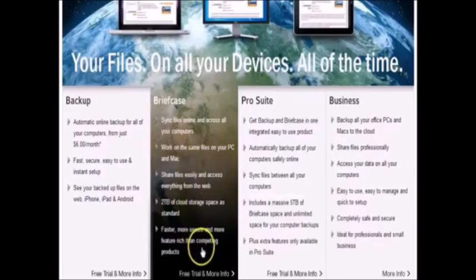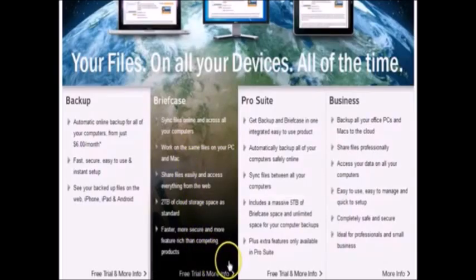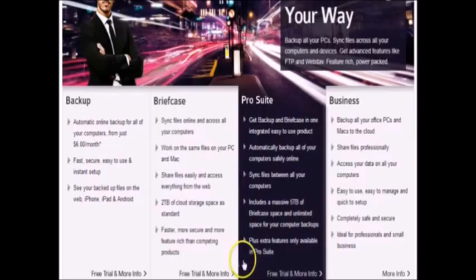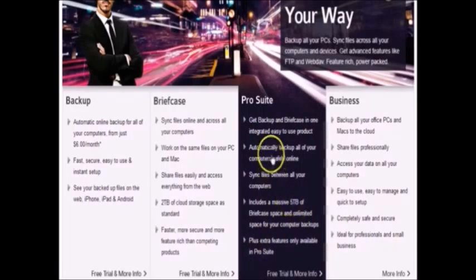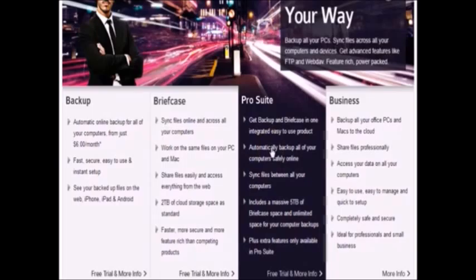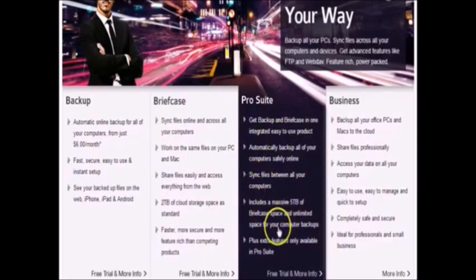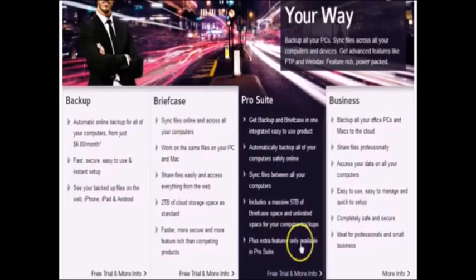When I first started uploading files to the cloud, I noticed an insane upload speed. Within no time I was able to get everything uploaded securely. The killer feature behind LiveDrive is that you can upload an unlimited amount of files, meaning there is no limit on what you can back up.